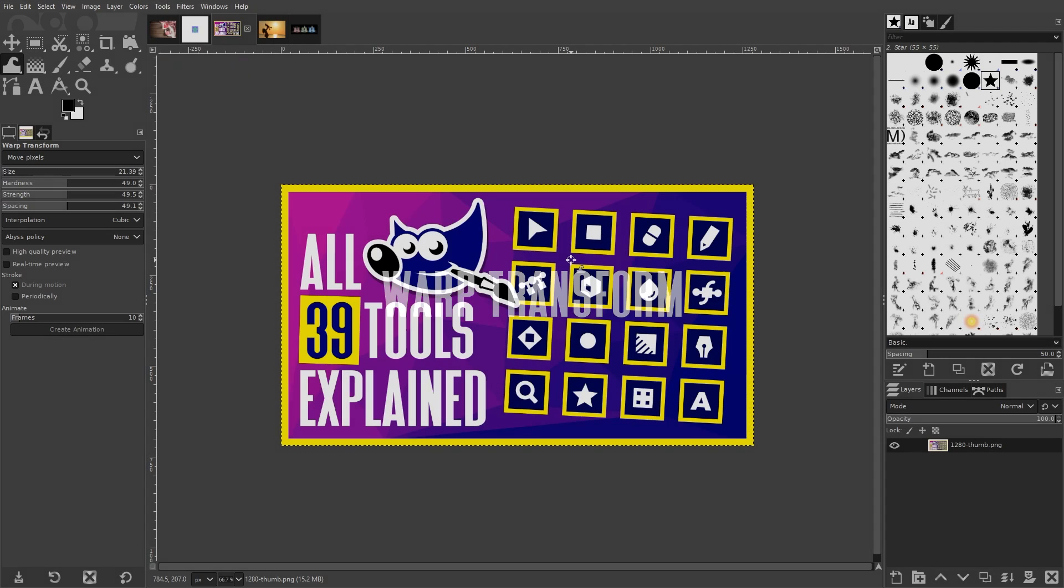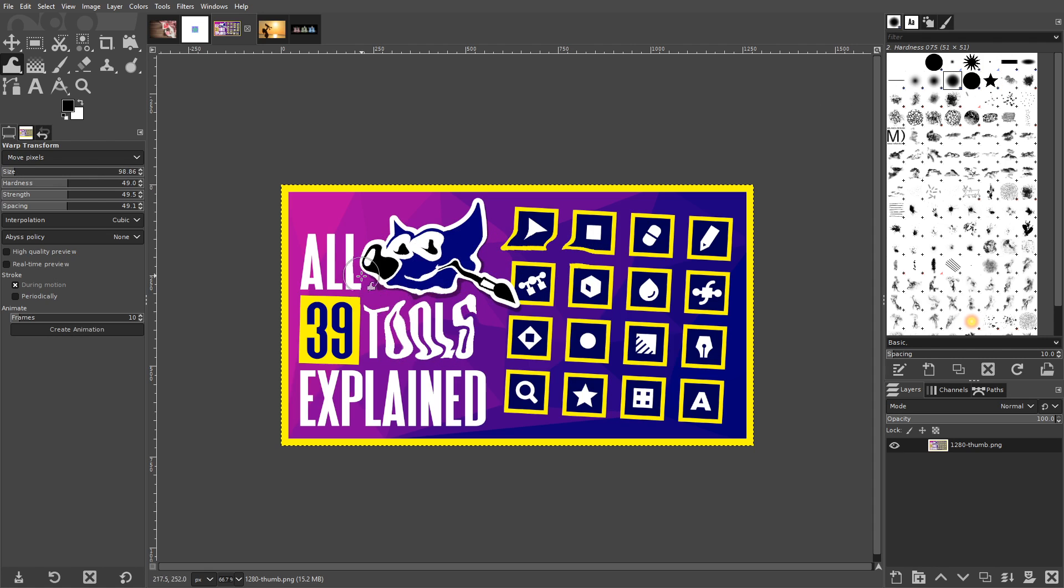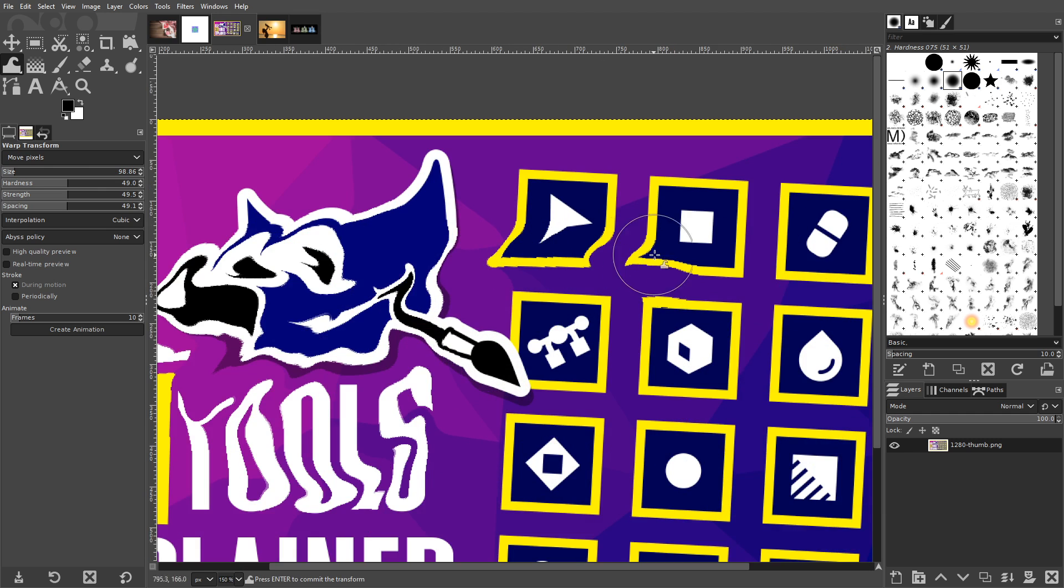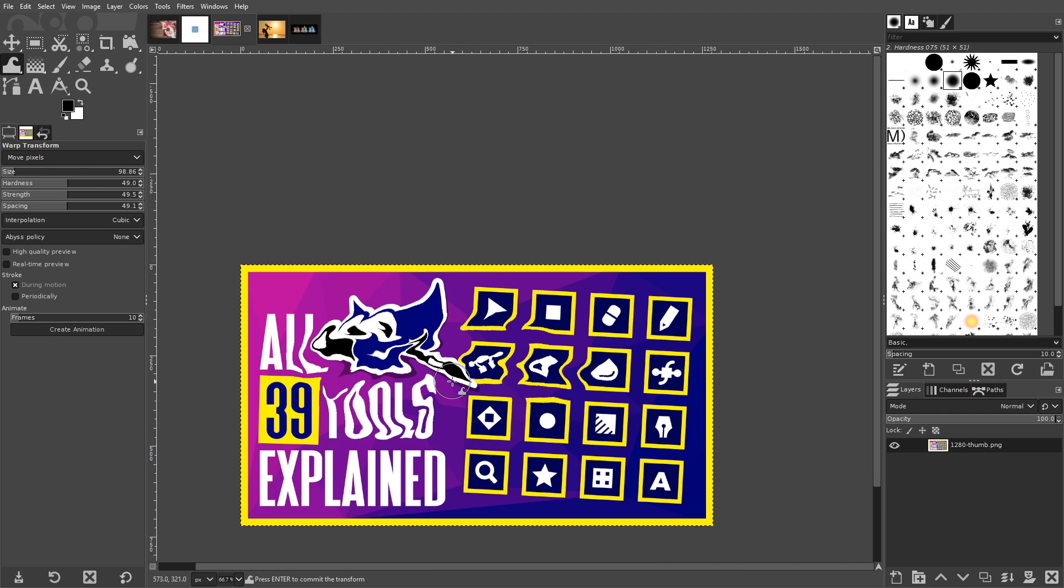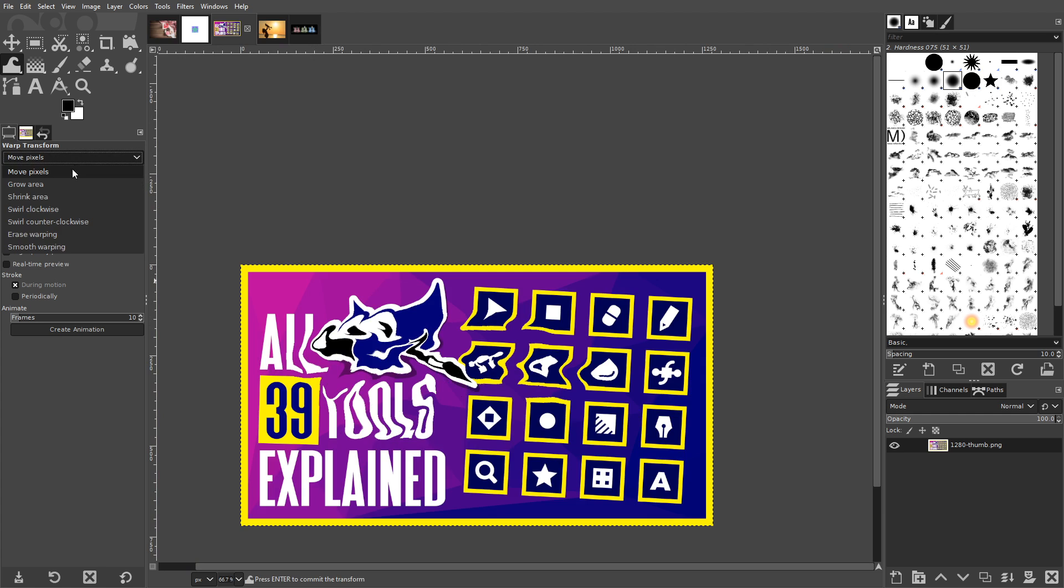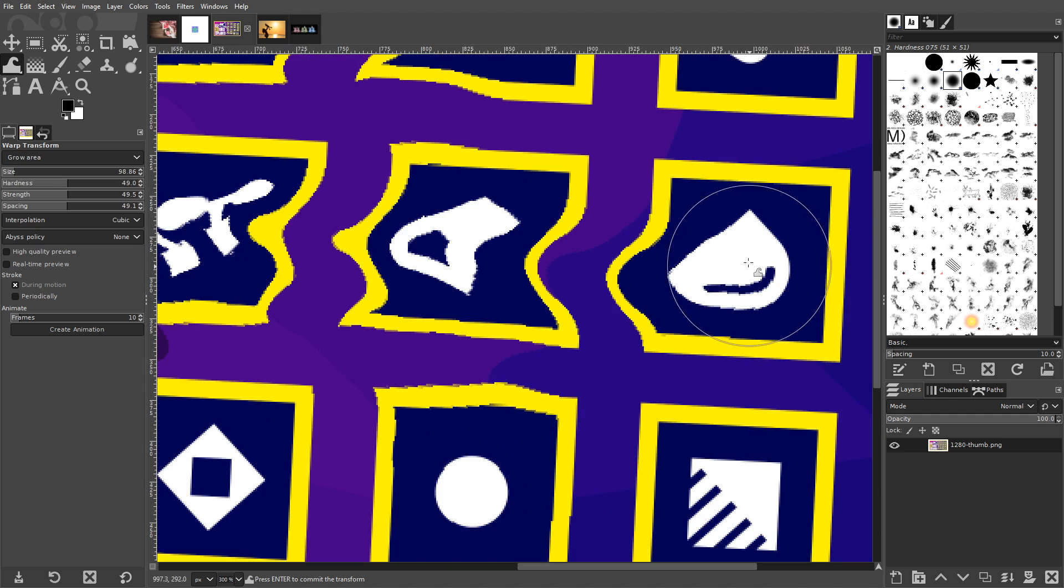The Warp Transform tool works sort of like a brush, only you're moving the pixels of your image instead of adding to them. As you can see, it allows you to warp your image by displacing those pixels. There's various different methods for warping your image. The Move feature is the default, but there's also settings that allow you to warp by growing, shrinking, and swirling.